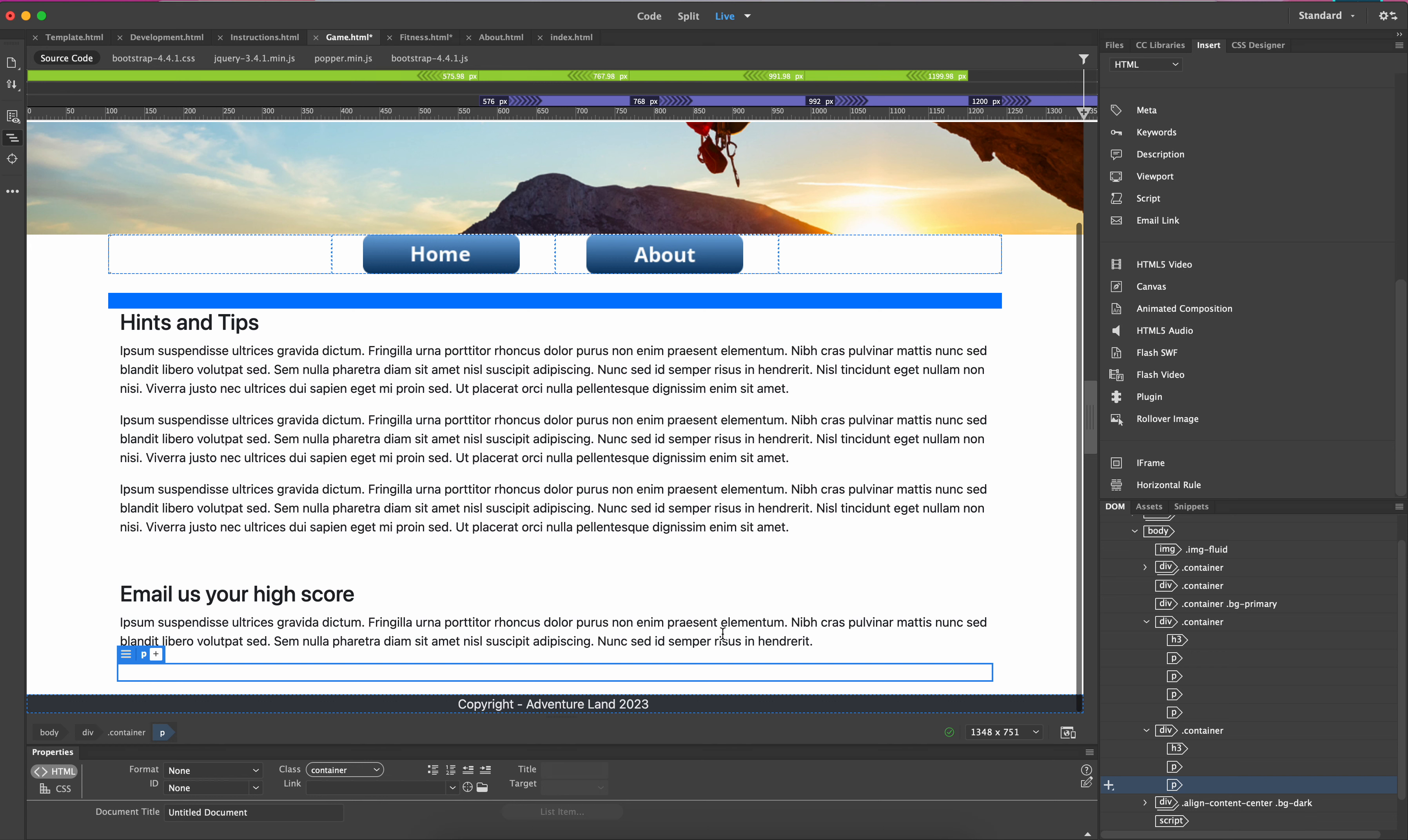In this tutorial, we're going to look at adding an email link into our page. This can be put on any page, or it could be put on every page if it was in the footer, as an example.